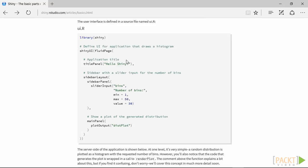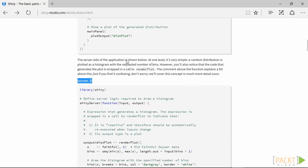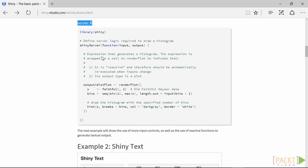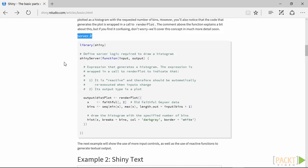The other part of any shiny script is the server script. Here, the inputs from the UI are computed, and the results are then exported back to the UI main panel. As you can see, we first need to set the output of our computations, referring to the ID of the plot.